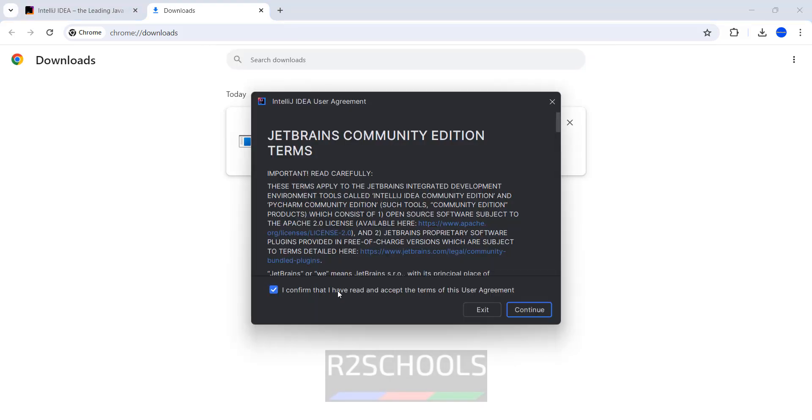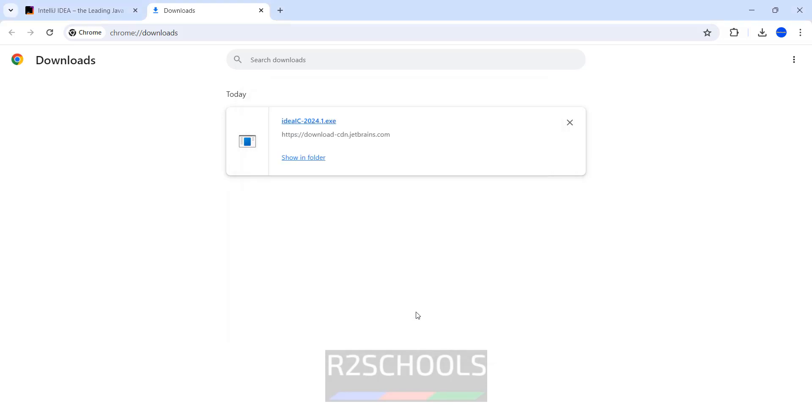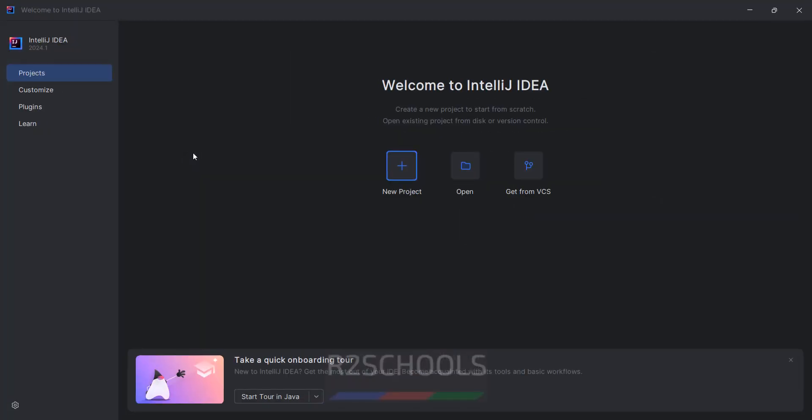Now click on I confirm that I have read and accept the terms of this user agreement. Then click on Continue. If you want to send anonymous statistics, but I don't want. So click on Don't send. Maximize it.